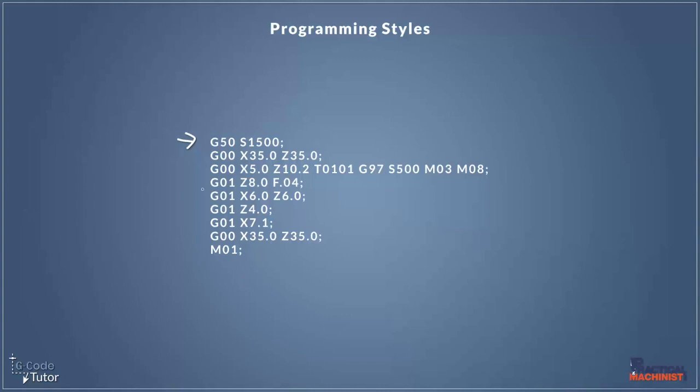This bit of code here, we can see straight away that it's using G01 after each line where we could have just put it on this first line here and omitted it on these ones. But it's not a problem, it would still run. And the same as this G00 here, we could omit it from this line, but it's not really making that much difference to our code. It's still going to run, it's hardly taking up any more characters and it's not going to change the cycle times.